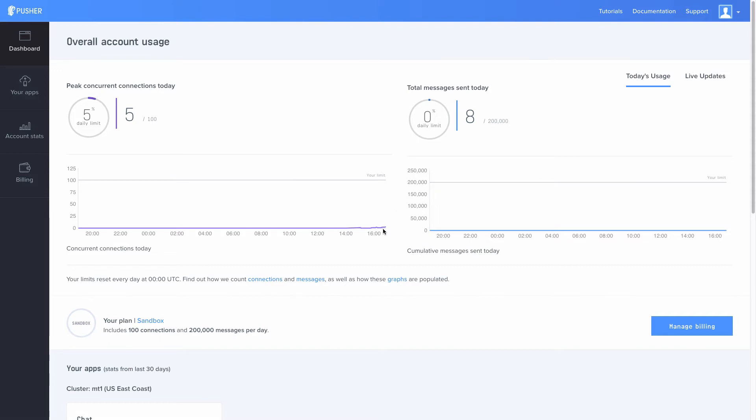And even the messages. This is just my sandbox. I can get a hundred connections and two hundred thousand messages per day just in my sandbox. Now the concept is this: you create apps.